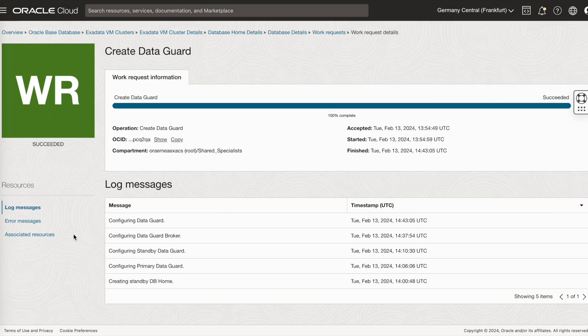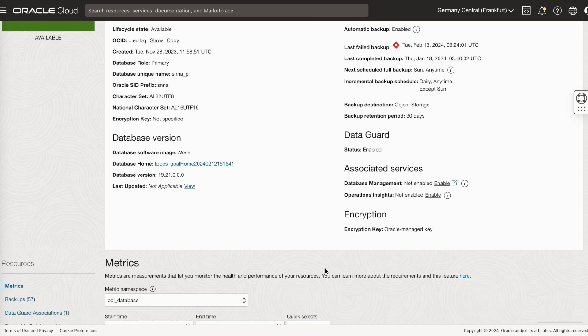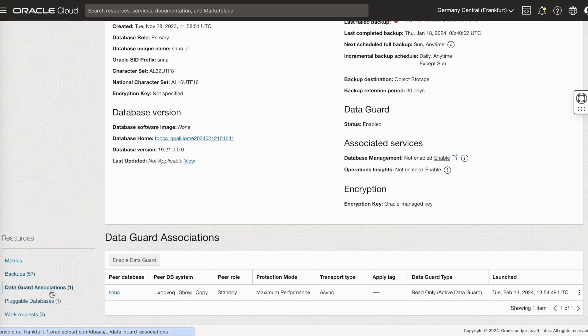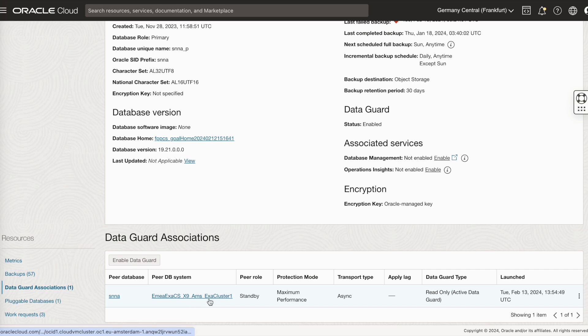The create data guard association is now successful and you see that the status is enabled. We go back to the data guard association. If you see here in Amsterdam, the peer role is standby. We have created an active data guard.